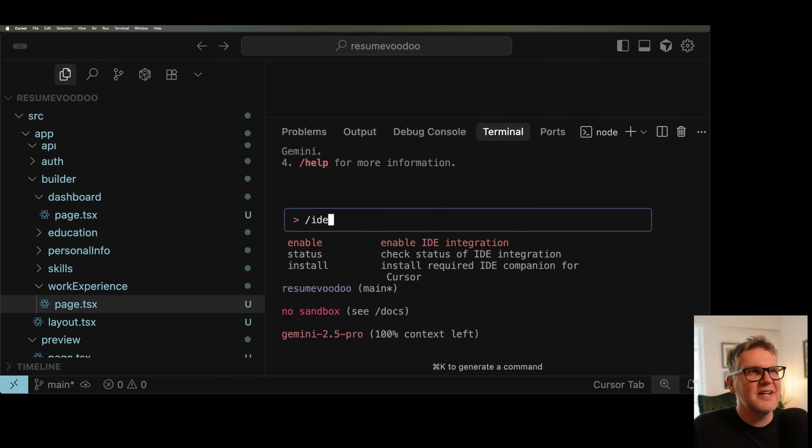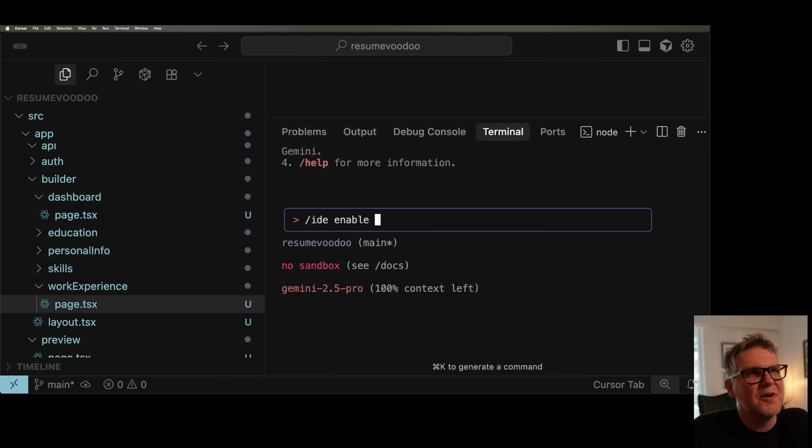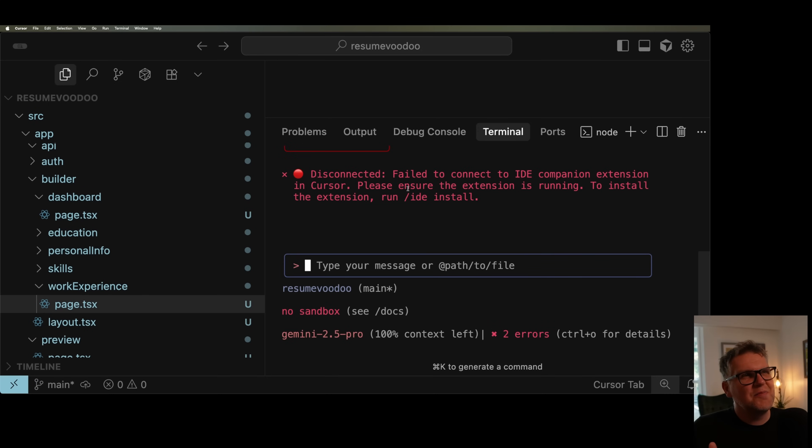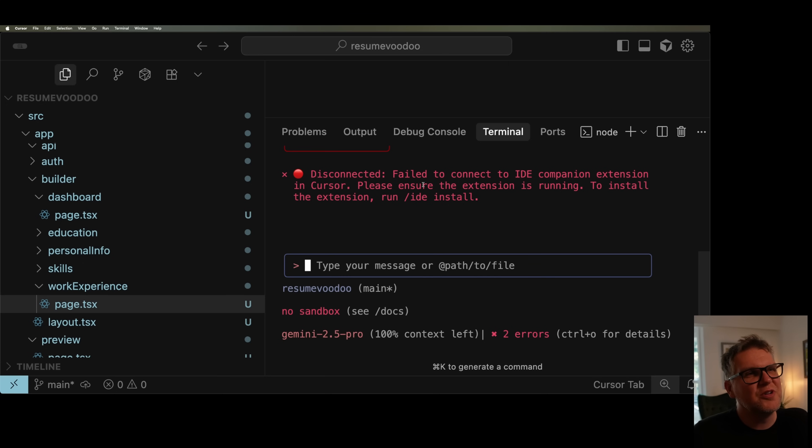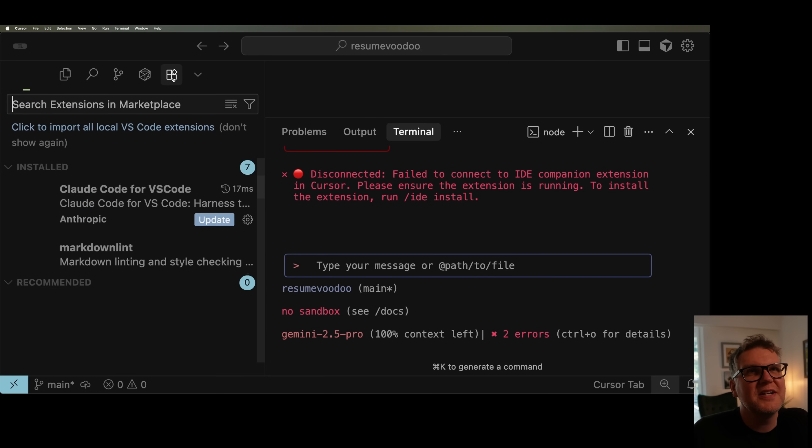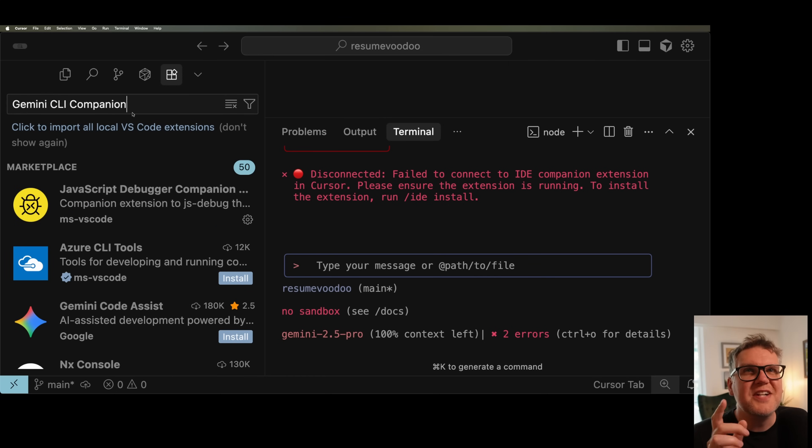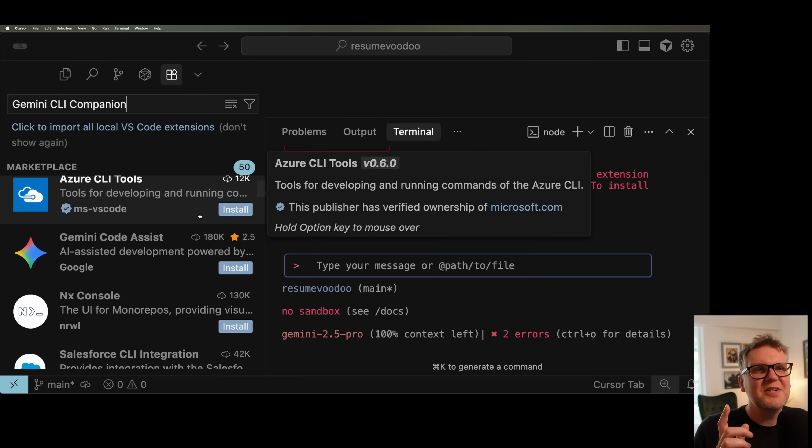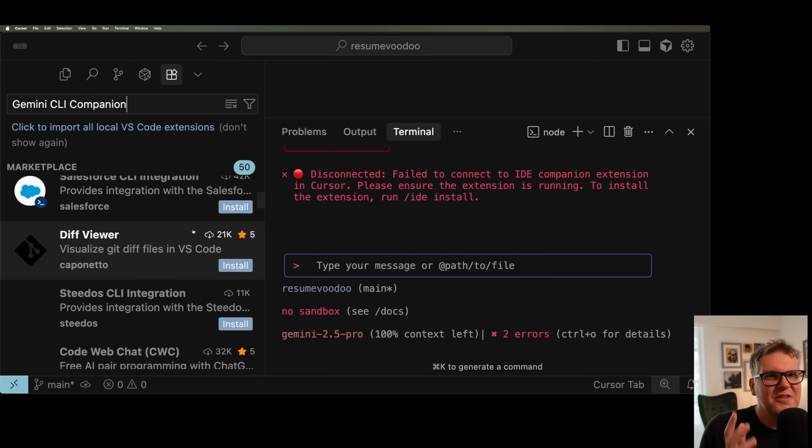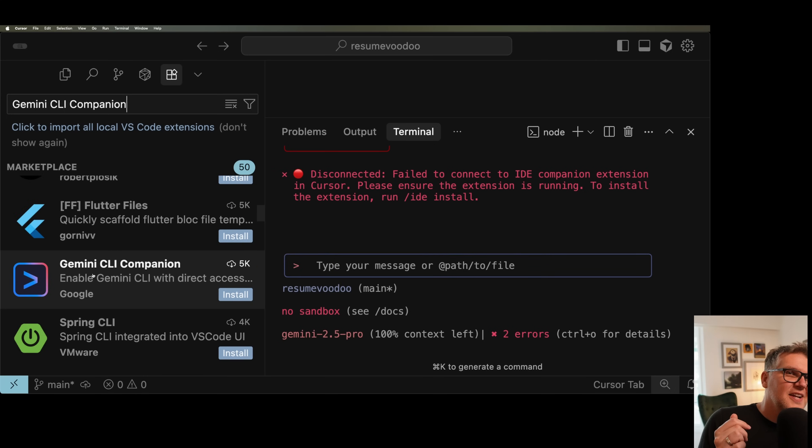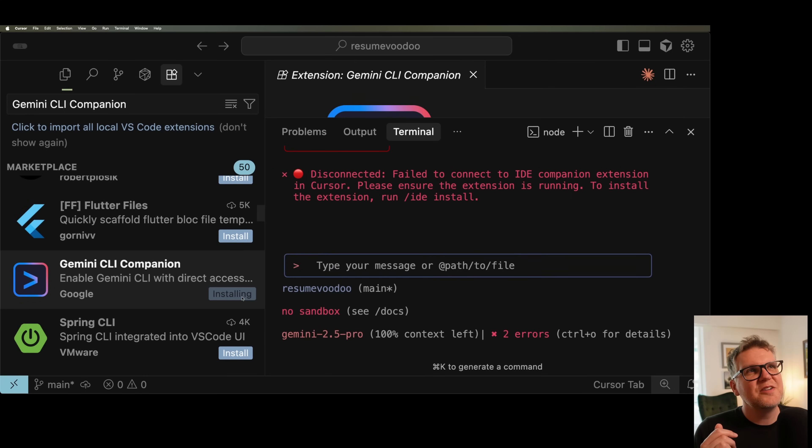And then the subcommand you can use is enable. What's likely going to happen is it's actually going to fail to do that. For some reason, this enable doesn't work. So what you can do instead is you just go to your Marketplace and just search for Gemini CLI Companion. And for some reason, it's down low in the list. Once you get exactly that, just install that, restart Cursor.